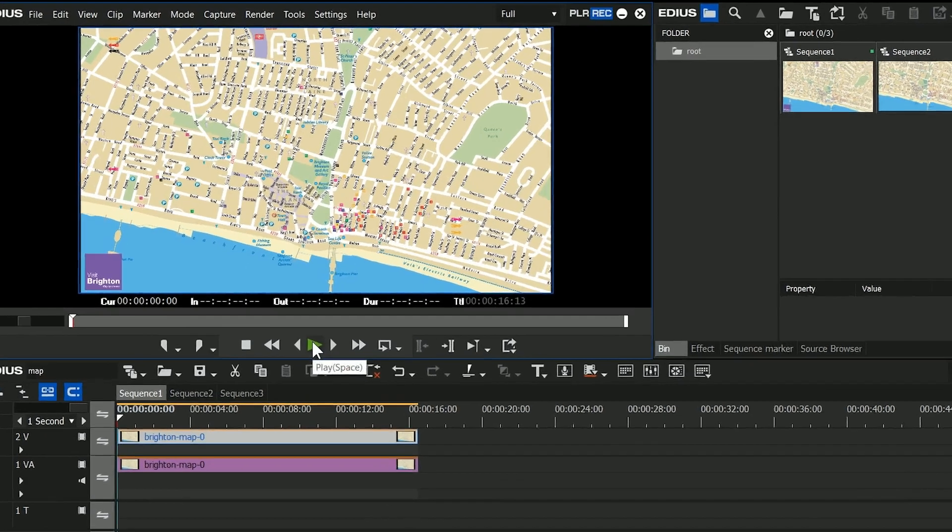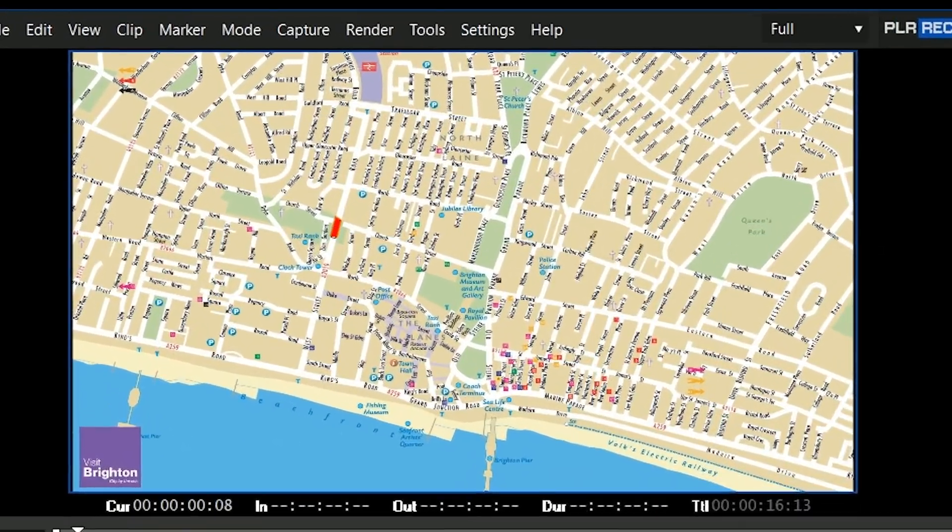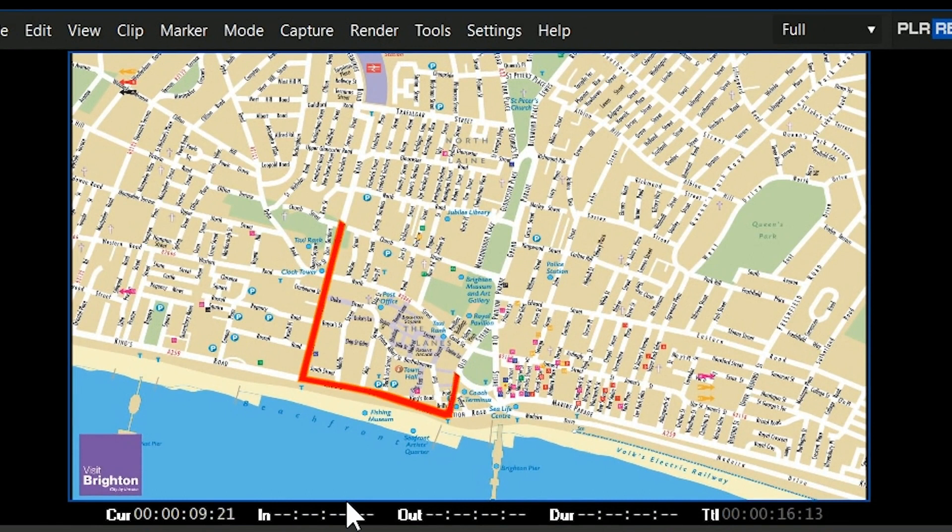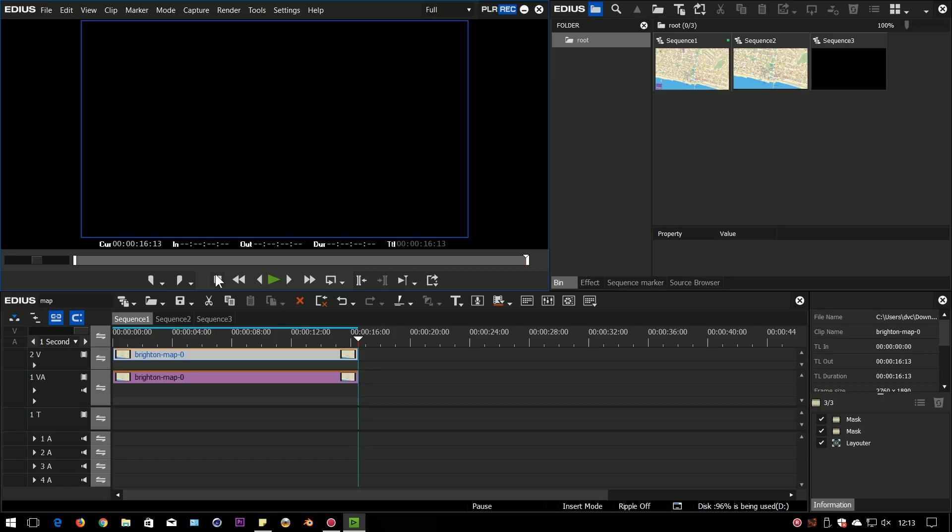This is the effect I'm going to go after, where you draw a little line on a map to show a route. So how did I achieve it?